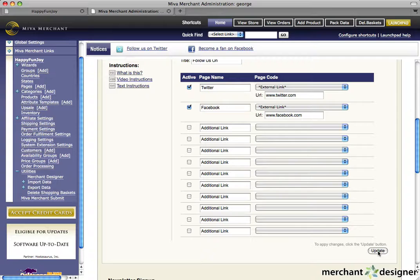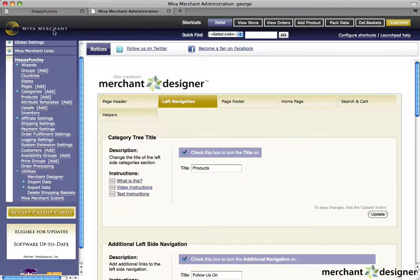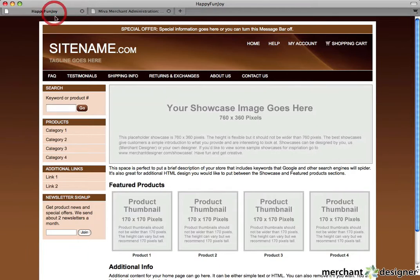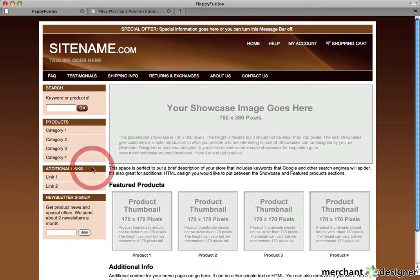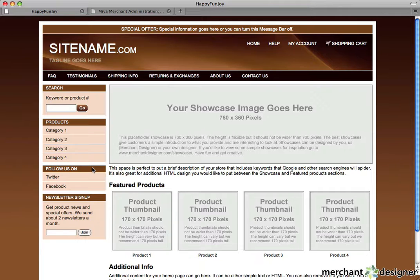When we're done, click update. Now let's check out the site. Keep your eye down here. Super simple. And that's it.